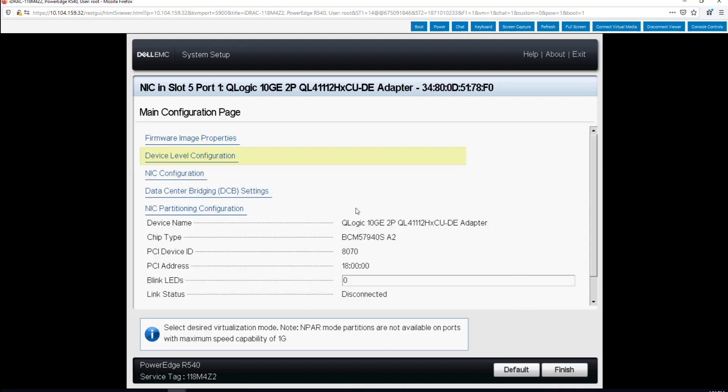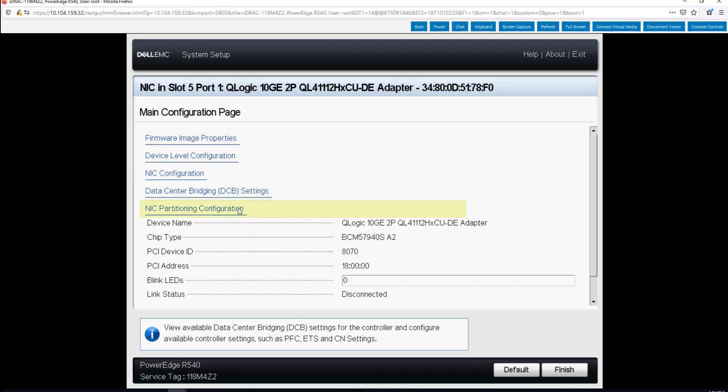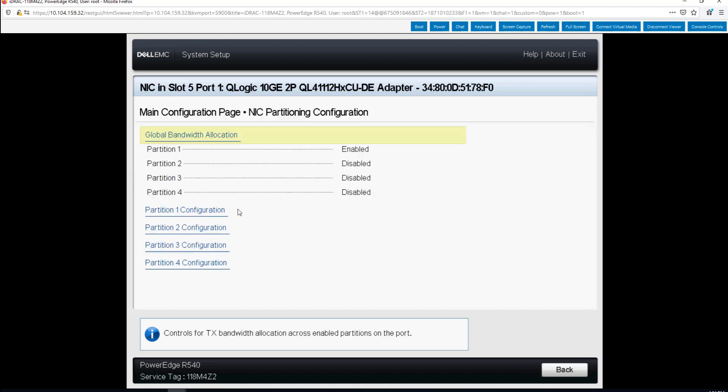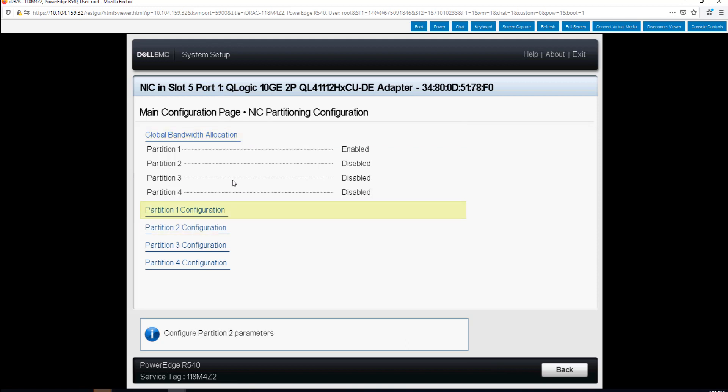Now that we're back in the main configuration page you see the difference here by NIC partitioning configuration option. So that wasn't there before. We click on that and again remember we're in port one here on this card.